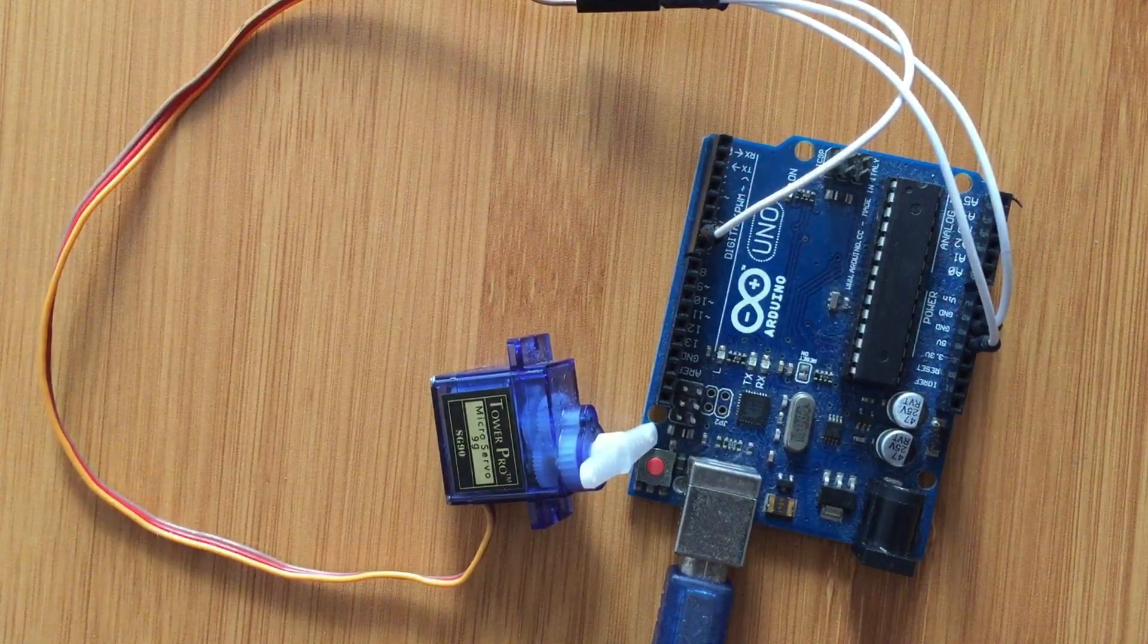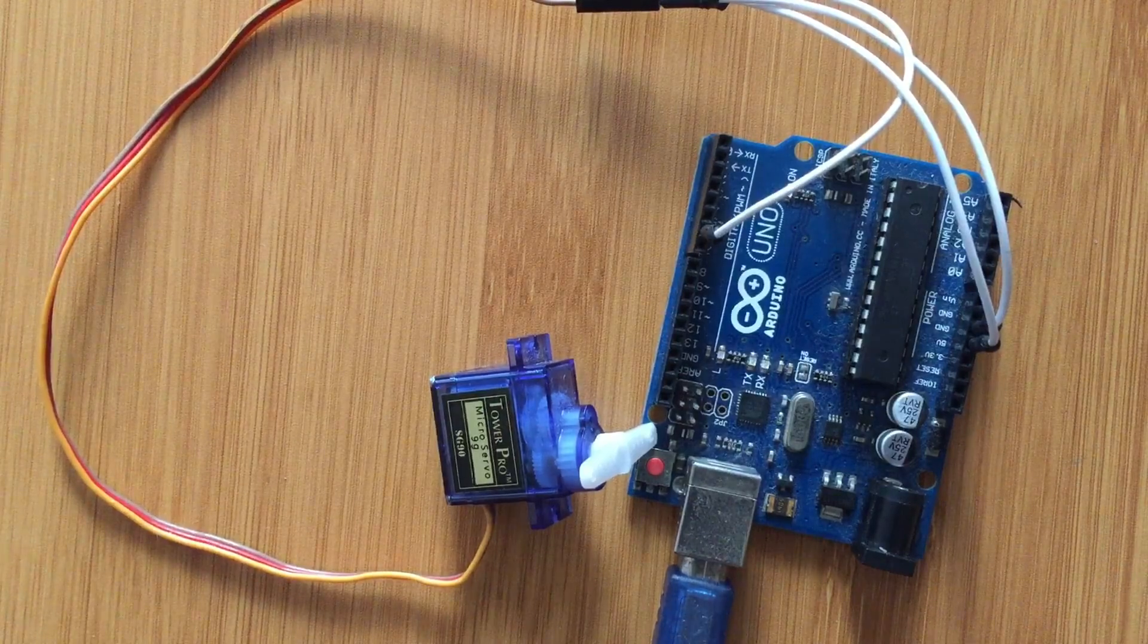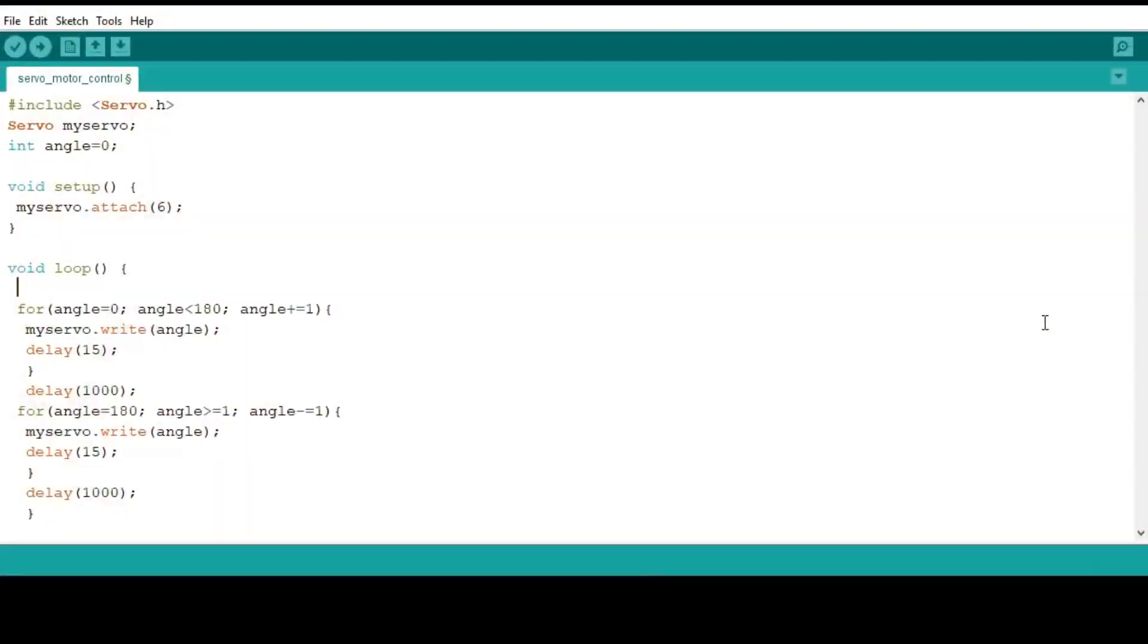So from there let's have a look at the code. This is our simple program. We are using the servo.h library which is a built-in library in the Arduino IDE. So you don't need to look for the library anywhere else. Just type the code and the code is very simple.